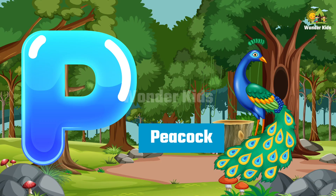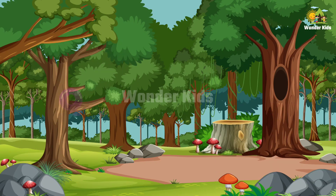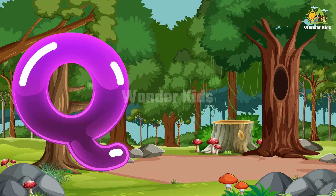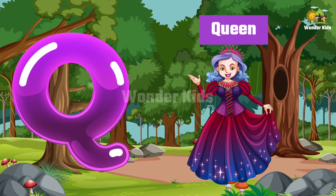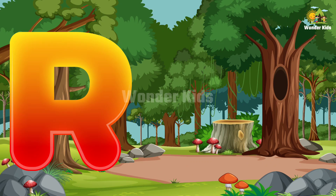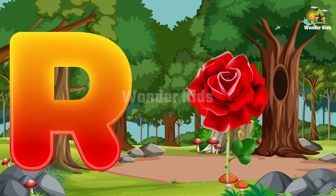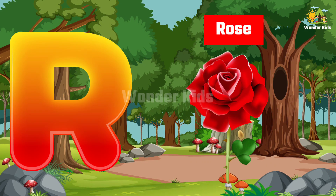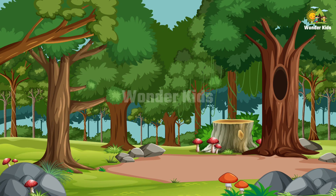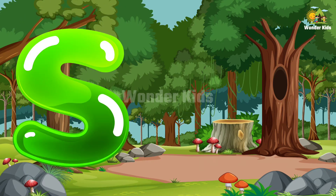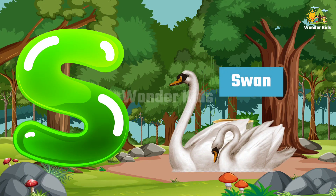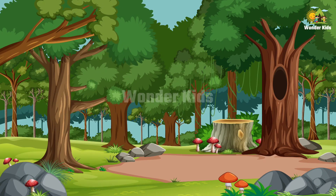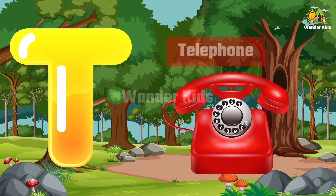Q for queen, R for rose, S for swan, T for telephone.